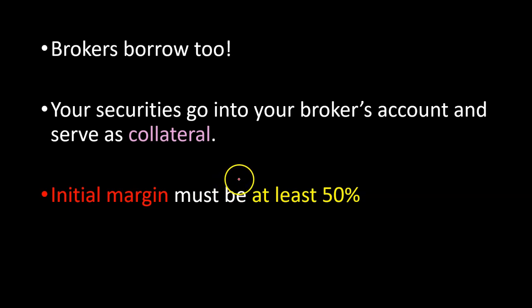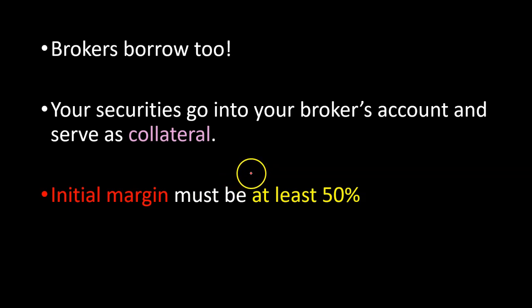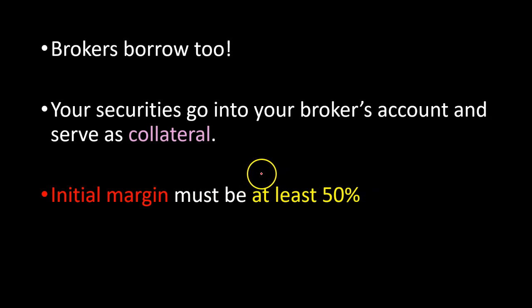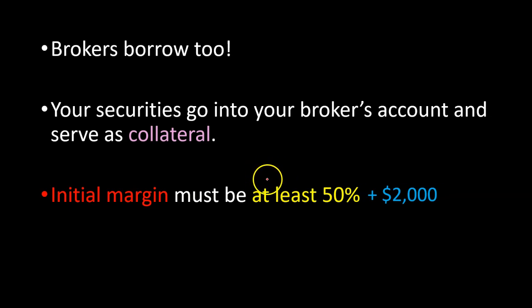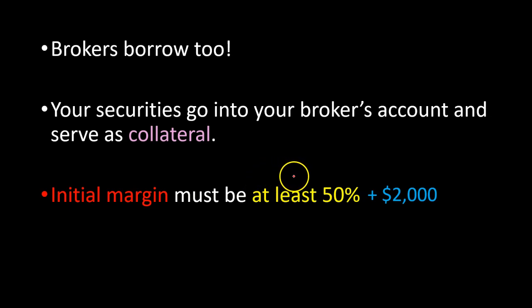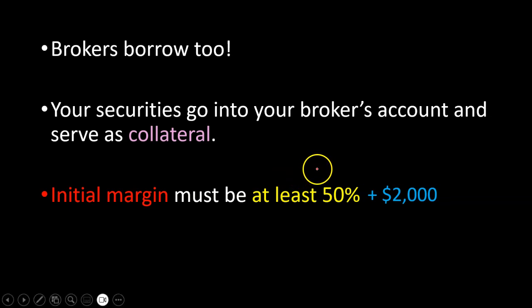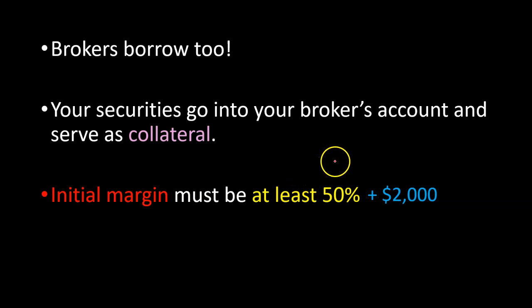And on top of that, the Financial Industry Regulatory Authority, also called FINRA, requires that the investors have an initial margin of at least $2,000 in their account. So in the example that I just gave you, you would need to have at least $7,000 in your account before you can use $5,000 of that money to make a purchase of $10,000 by borrowing another $5,000.